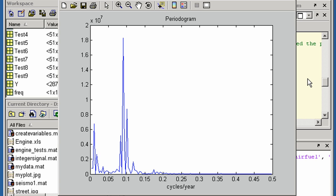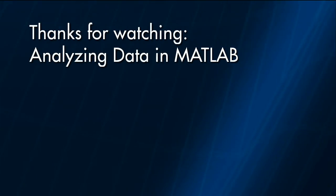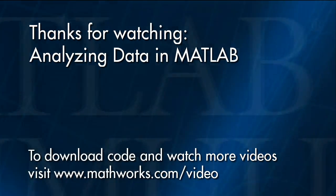Add-on products such as the Statistics Toolbox, the Optimization Toolbox, and the Curve Fitting Toolbox provide additional specialized functions for data analysis. That concludes the demonstration. You can try these examples in MATLAB now or watch one of the other videos.